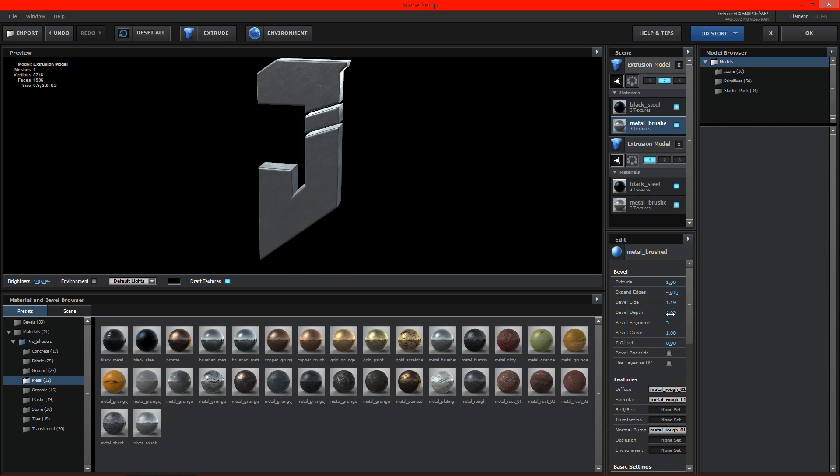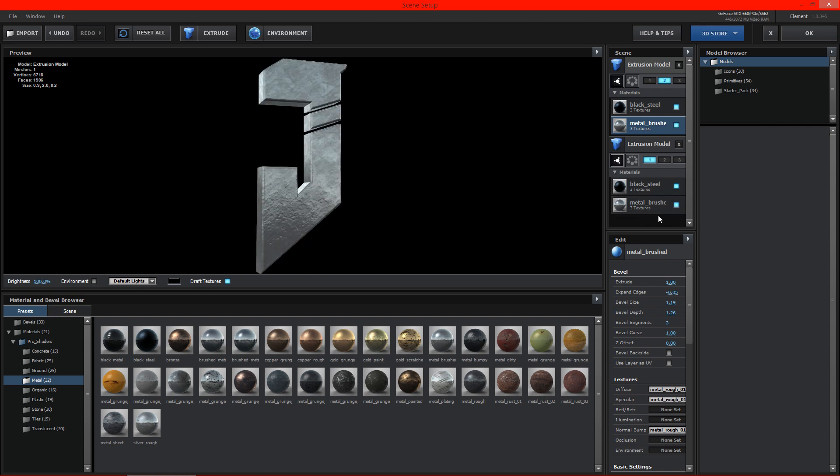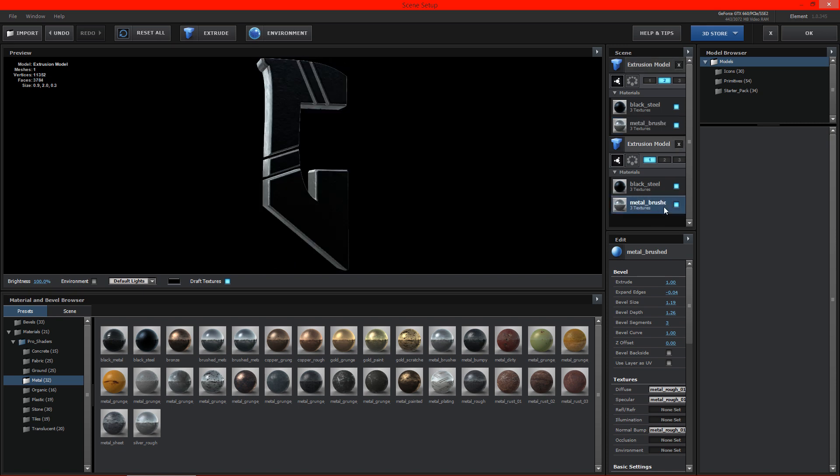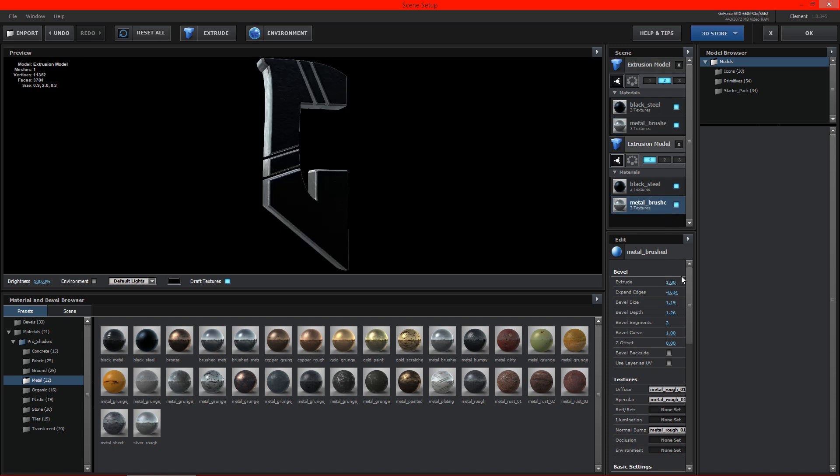1.26. 1.26. And this one here is actually .5 so let's go ahead and make sure that's lined up as well.